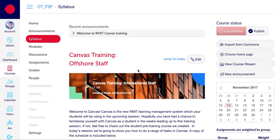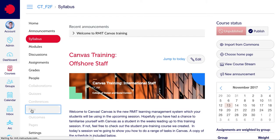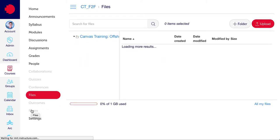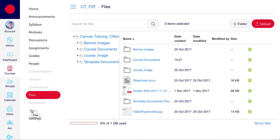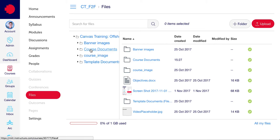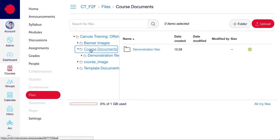Okay, so to upload a document or a number of documents into Canvas, one way you can do it is to click on files, select the folder in which you want to put it. In this case, please click on course documents and then on demonstration files.